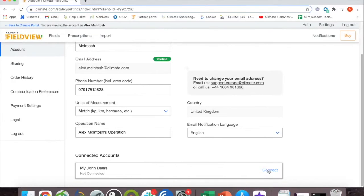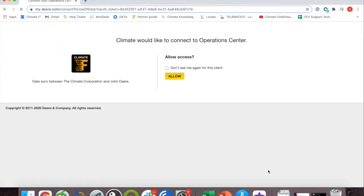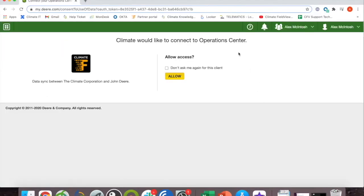If you're already signed in to MyJohnDeere through your browser, when you click connect you'll be taken directly to this page and you can click allow to connect Climate to MyJohnDeere.